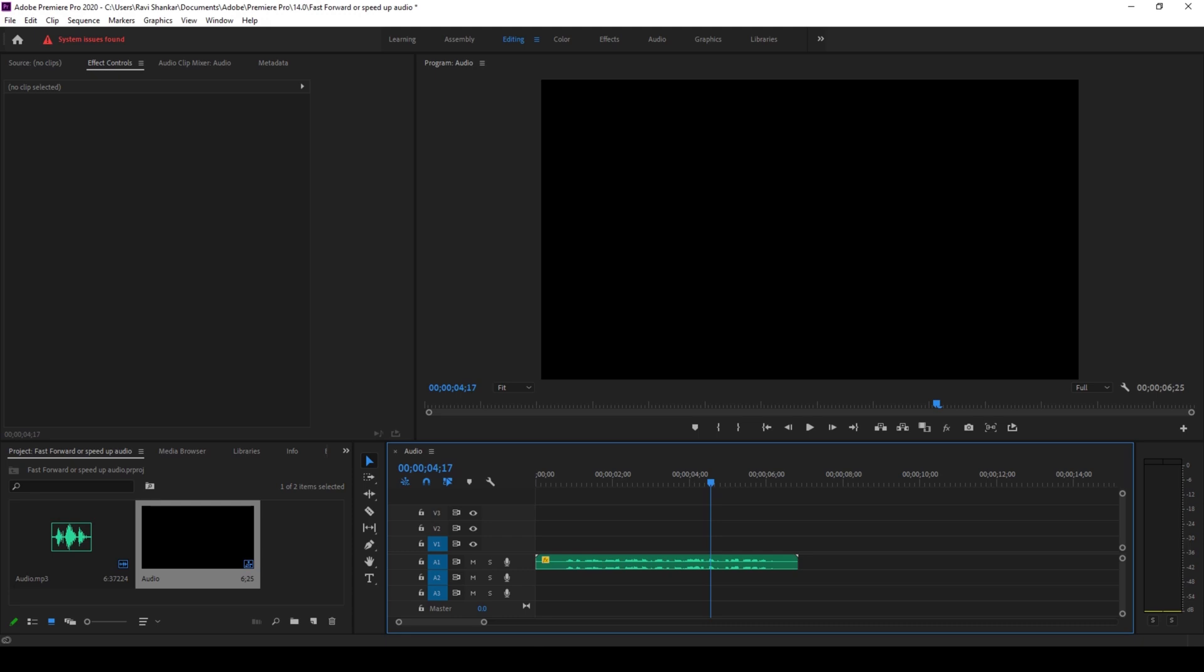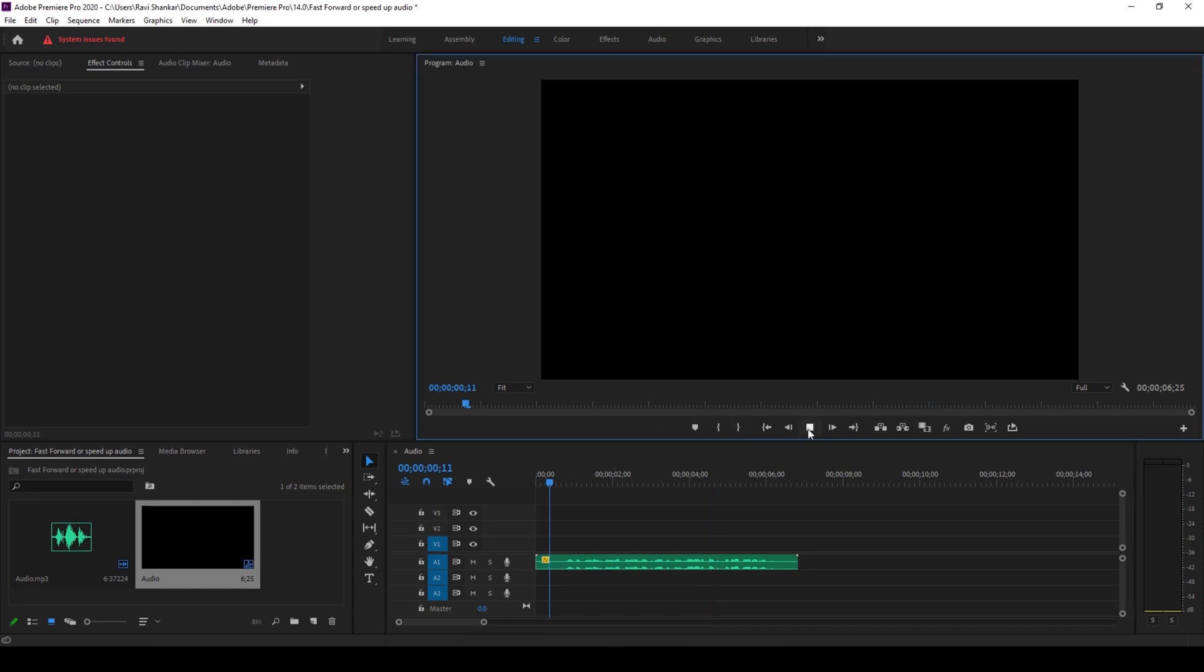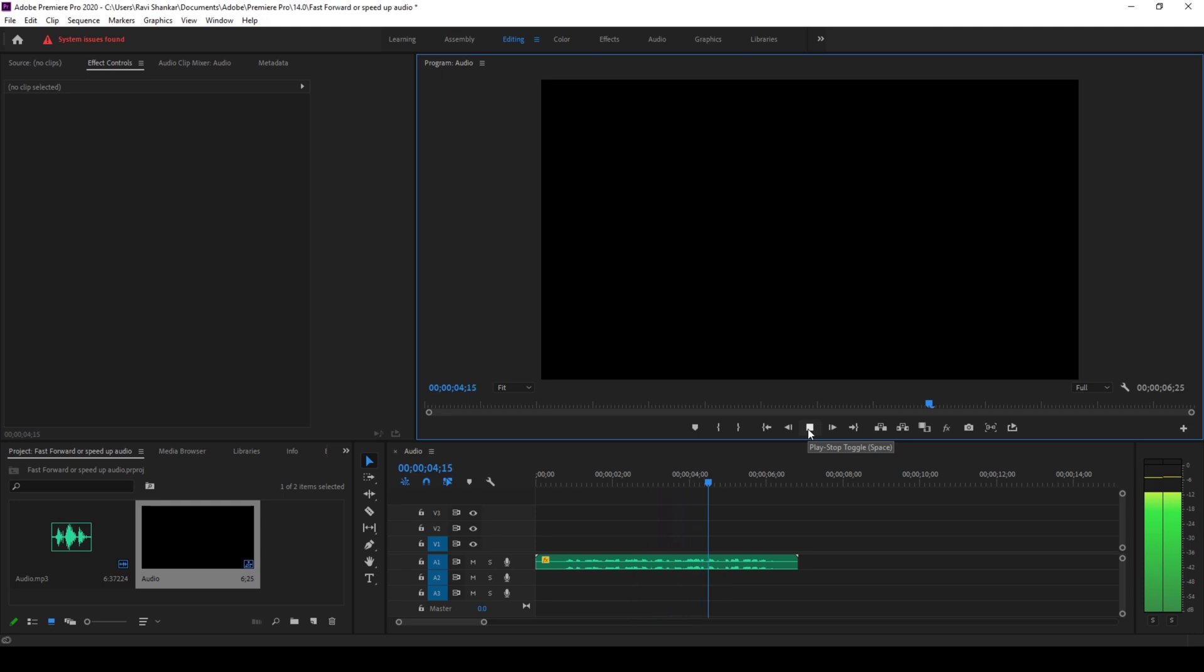To start off, I already have an audio clip in my timeline. Let me play this so that you can hear what it has. We'll be adding a speed effect or a fast forward effect to this audio clip.